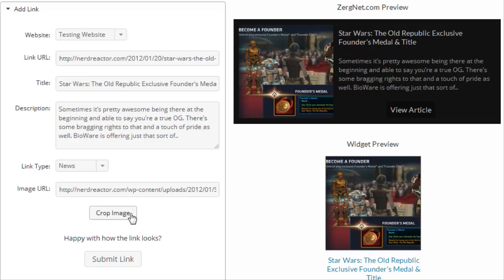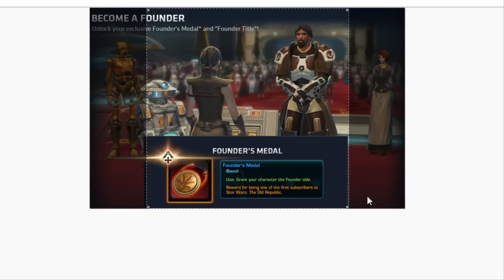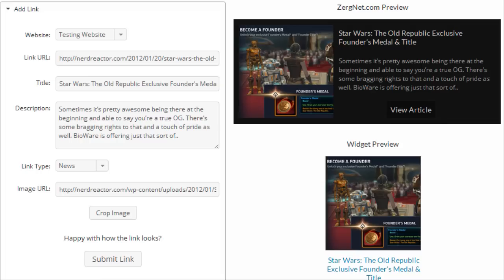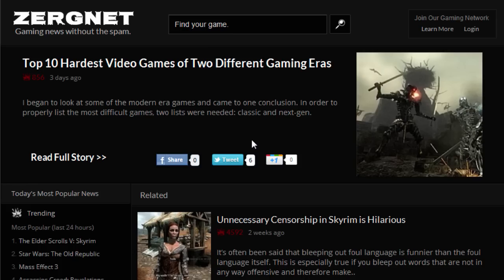You have the ability to add your own articles if you wish, but we also have a staff that will visit your website and find articles we think our community will enjoy. If you have any more questions, email us at support@ZergNet.com and we will be happy to answer them. We appreciate your interest in joining our community.